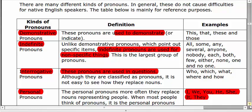Lastly, we have personal pronouns. There are three types. First person pronoun includes I and we. Second person pronoun is only you. Third person pronoun includes he, she, it, and they.